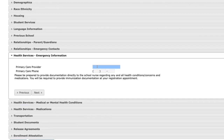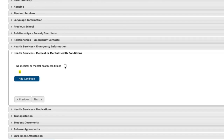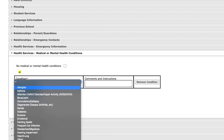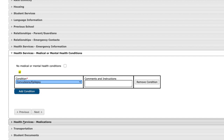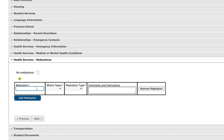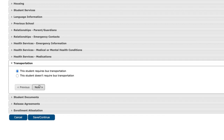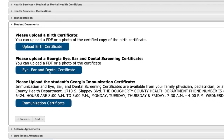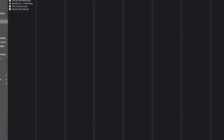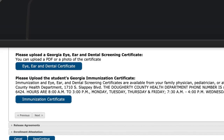Next is the primary care provider section — if you'd like to put your medical professional's information in, you can. If the student has medical or mental health issues, you can add them here. That can be something as simple as allergies or something chronic like fainting spells or heart and lung issues — anything that the school needs to know about. For example, we'll say this student has epilepsy. They also have a medication — sample meds — taken at school daily. If the student requires bus transportation, click that option and our transportation department will be notified. Then upload the required documents: birth certificate, eye and dental screening certificate, and a Georgia immunization certificate available from the local health department.